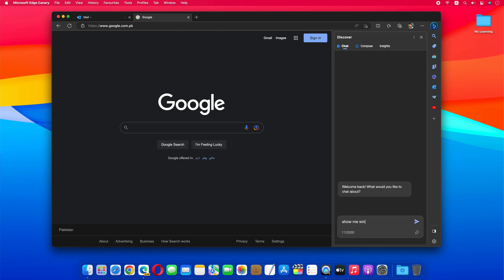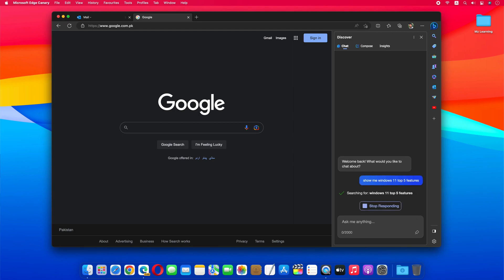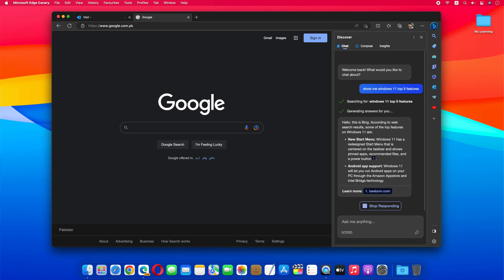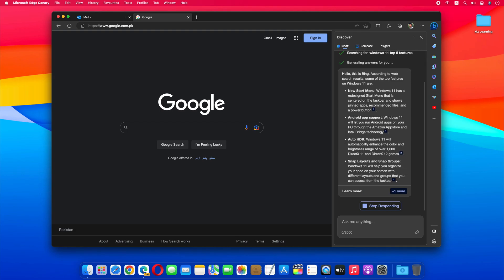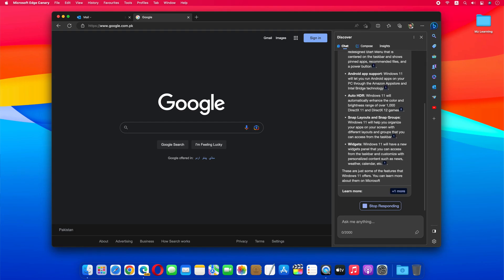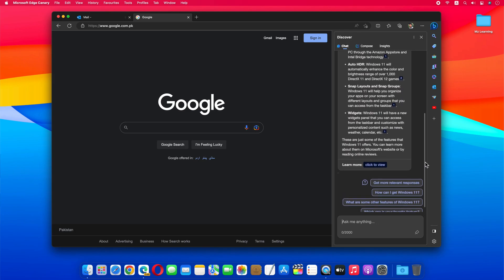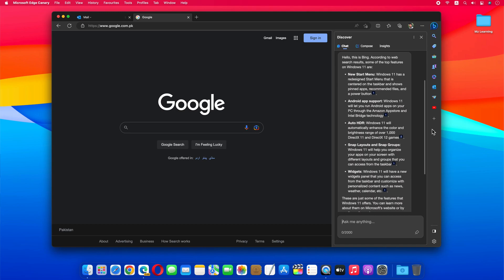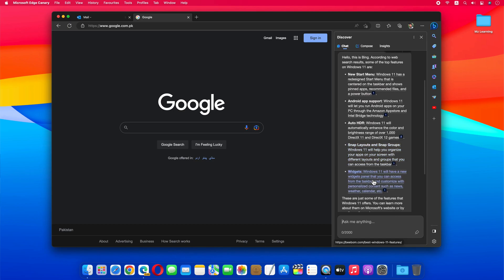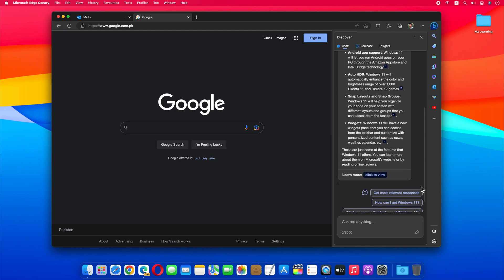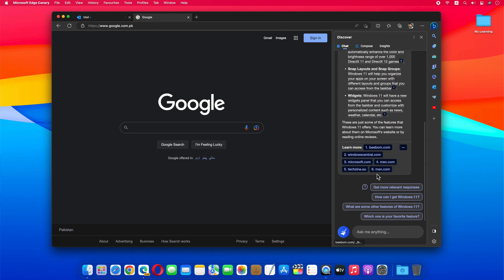For example, I asked Bing Chat to show me Windows 11 Top 5 features. And here are my Windows 11 Top 5 features. It not only provided me with a complete answer, but also provided references, which is really useful. Apart from this, it is also providing me some links for more information.